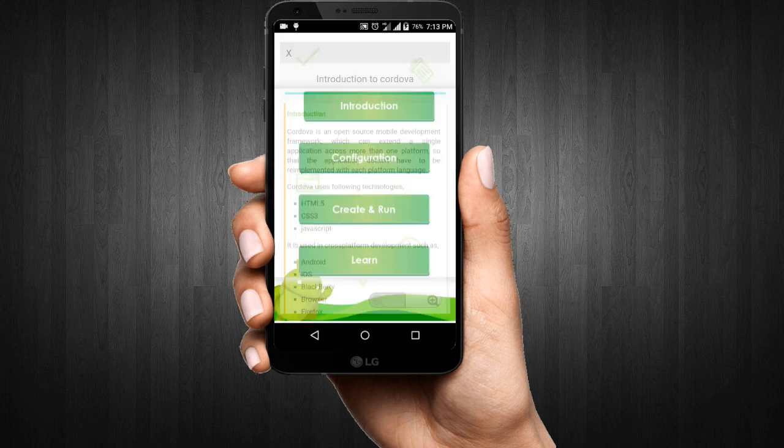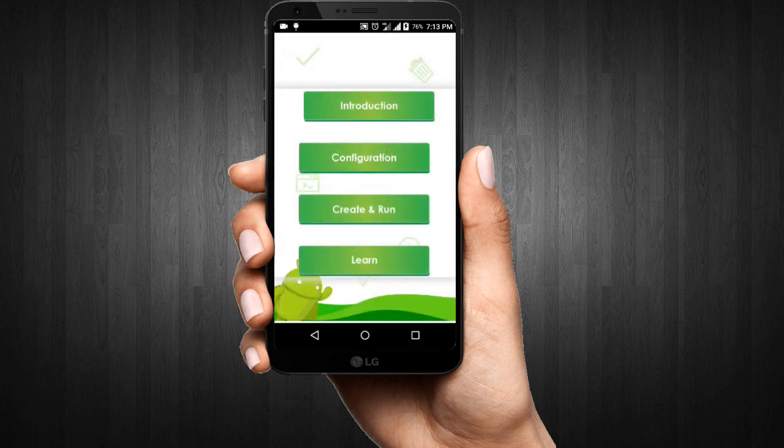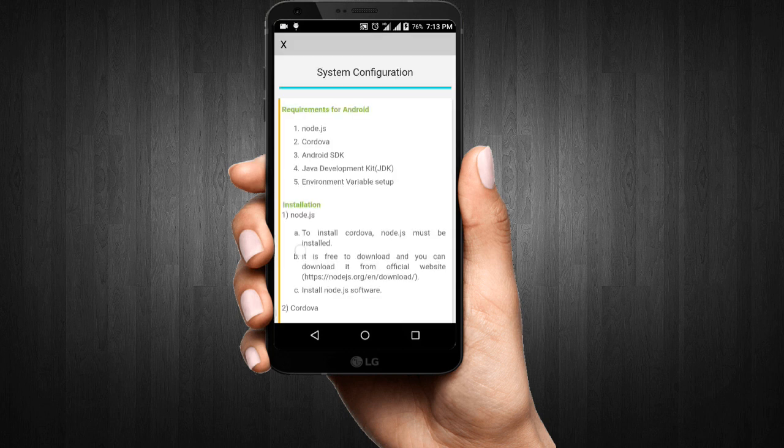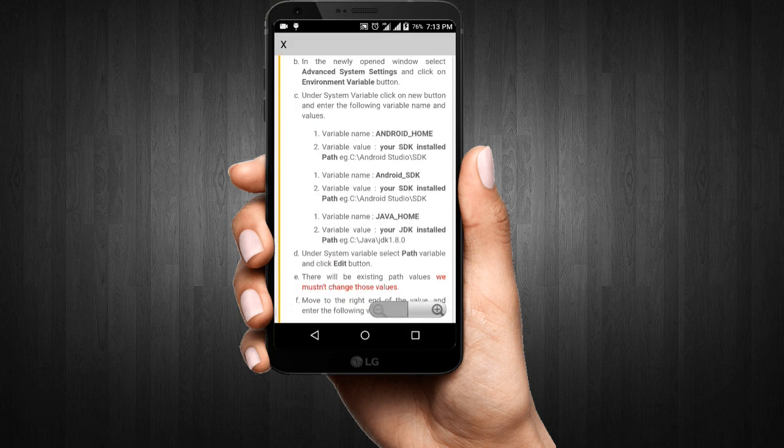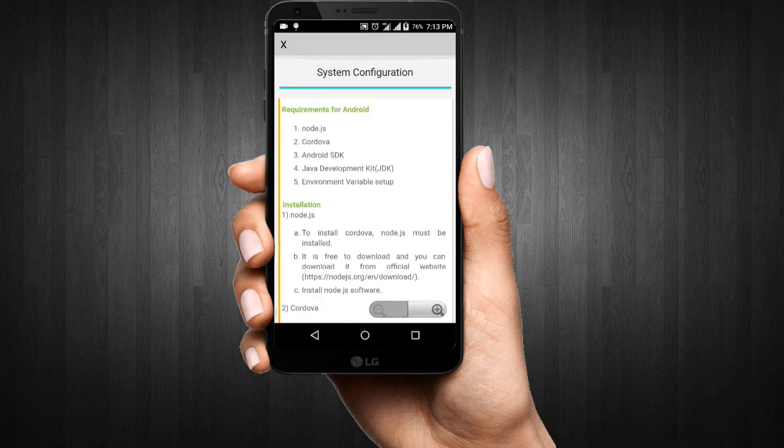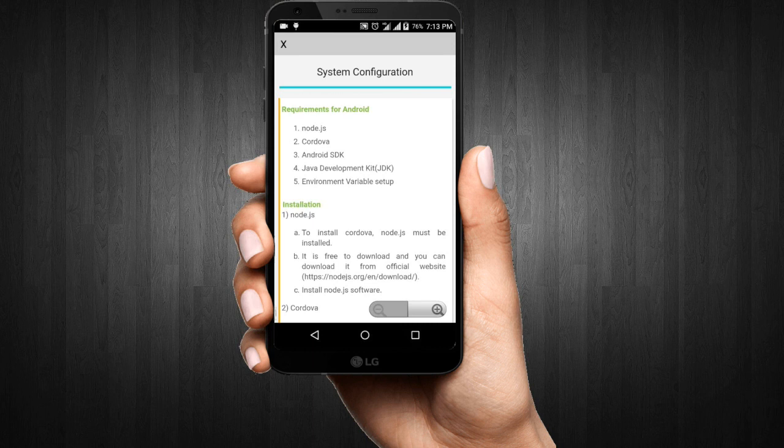The second menu is configuration, and this is an important one because you can get information about the software requirements and the way to set up a PC for making APK files for Android or publishing an application to the iOS store.